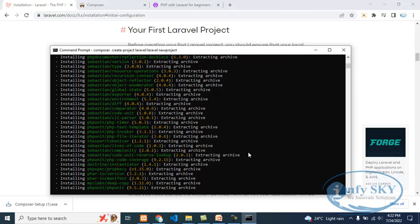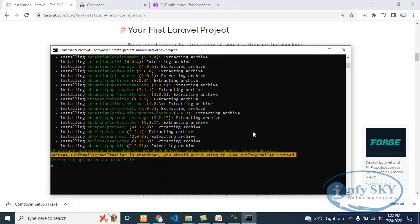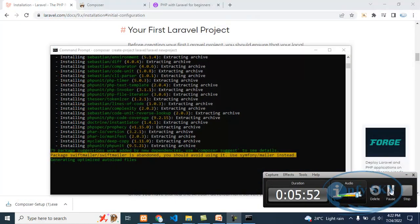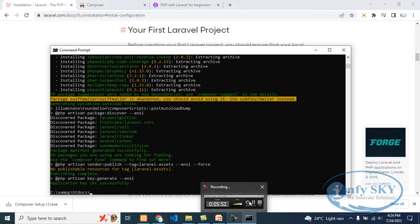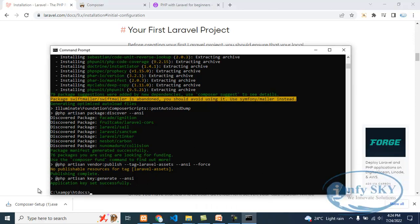If you have any queries, please comment in the comment box and we will reply. Installation is done now. We will see whether it has started. Yes, it has started. Here Laravel is installed — 'Application key set successfully' means it is installed.